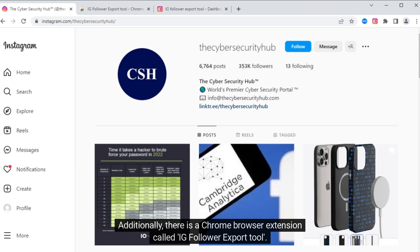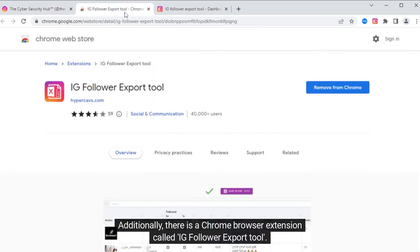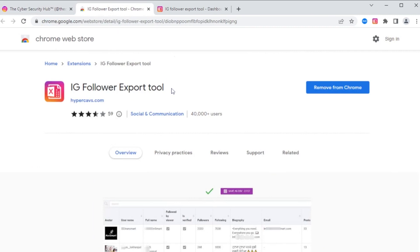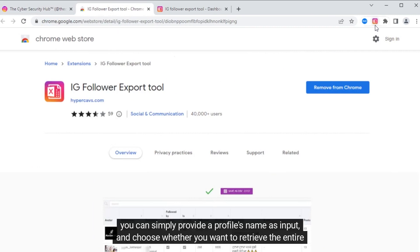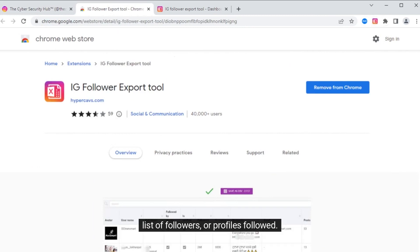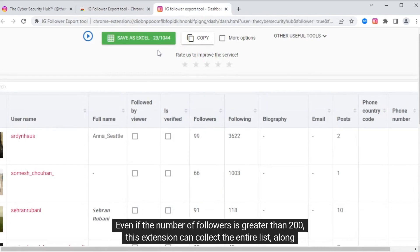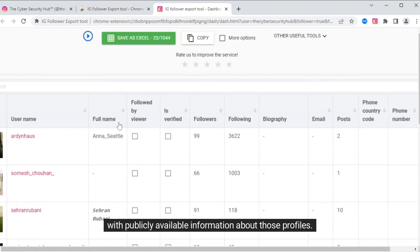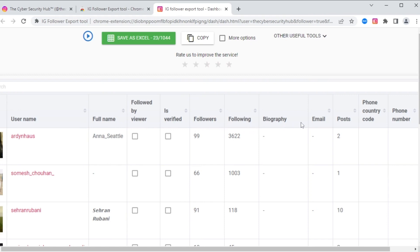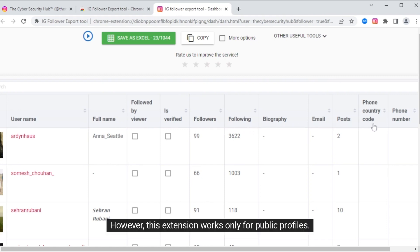Additionally, there is a Chrome browser extension called IG Follower Export Tool. When this extension is added to your browser, you can simply provide a profile's name as input and choose whether you want to retrieve the entire list of followers or profiles followed. Simply click on the extension to use it. Even if the number of followers is greater than 200, this extension can collect the entire list along with publicly available information about those profiles. However, this extension works only for public profiles.